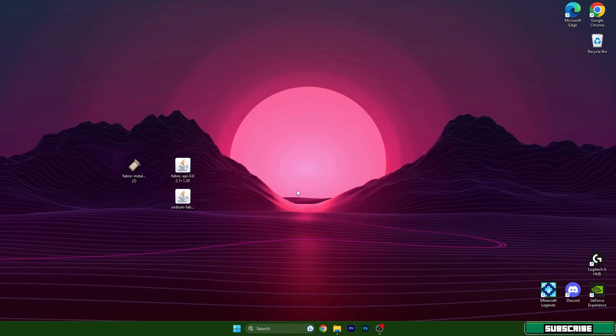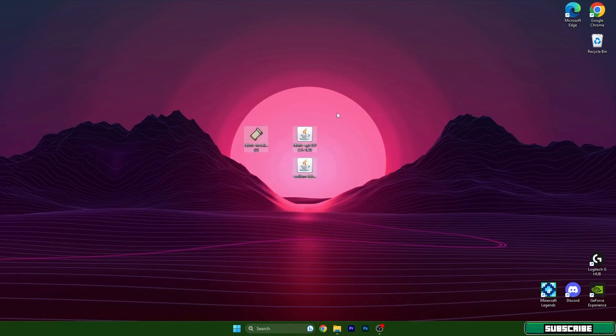Hey guys, welcome to my new video. I will show you how to fix lag and get more FPS in T-Launcher.